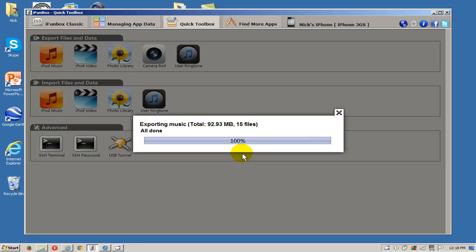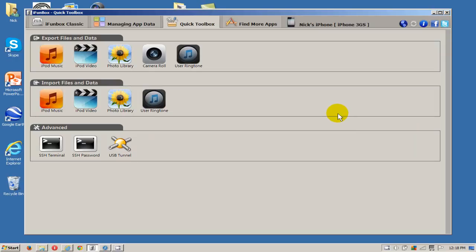Alright, once it's done it'll say 100% and at this point we can go ahead and click on the X there. I'm going to go over to the iTunes library now.